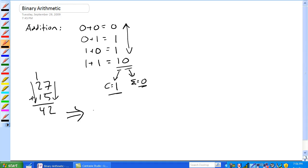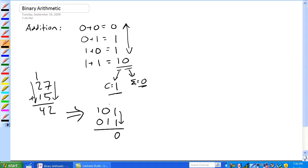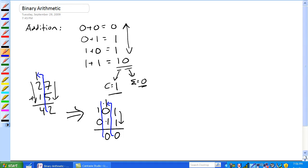Let's try a binary example: one plus zero-one-one. Starting from the right: one and one gives a sum of zero with a carry of one. That carry moves to the next column. Now it's one and one again — that's also zero with a carry of one. That carry comes down to zero.